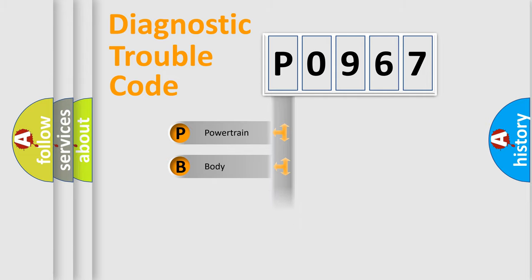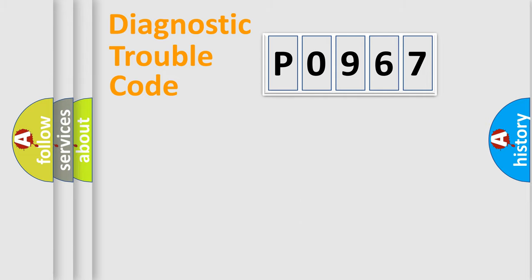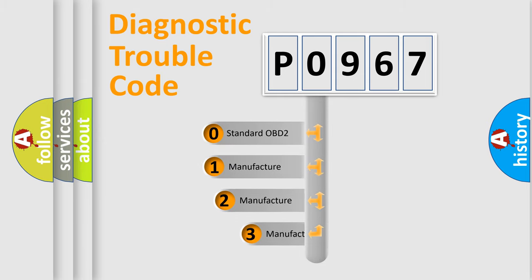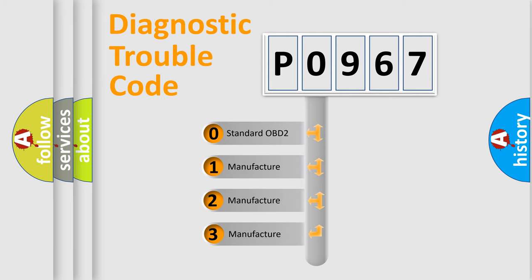Powertrain, Body, Chassis, Network. This distribution is defined in the first character code. If the second character is expressed as zero, it is a standardized error.